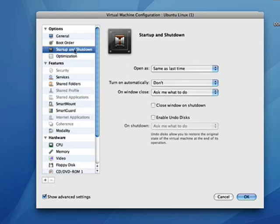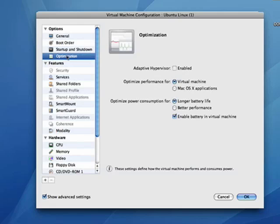You can control startup and shutdown, optimization, you either optimize performance for the virtual machine or for the Mac.